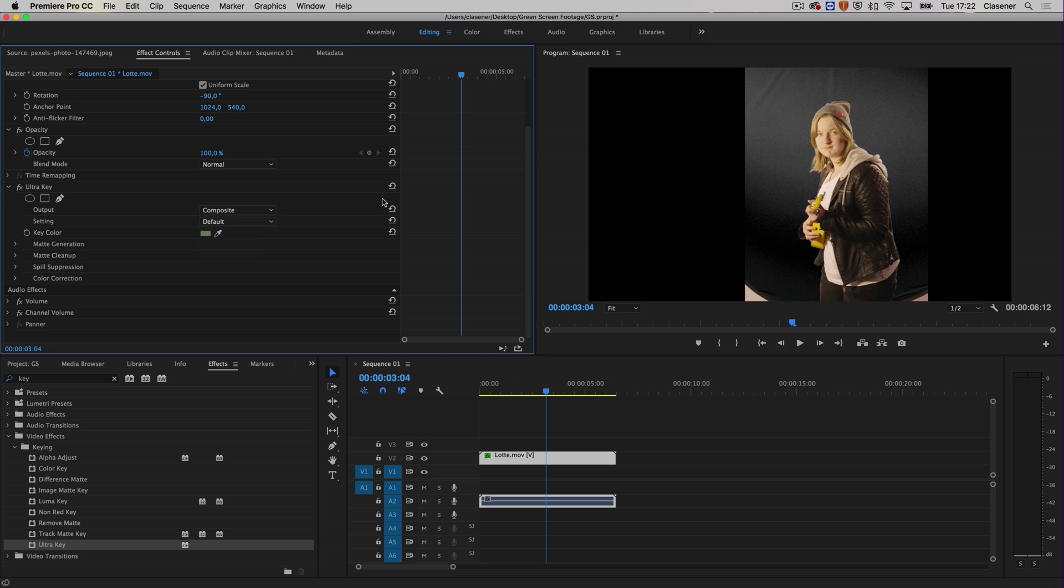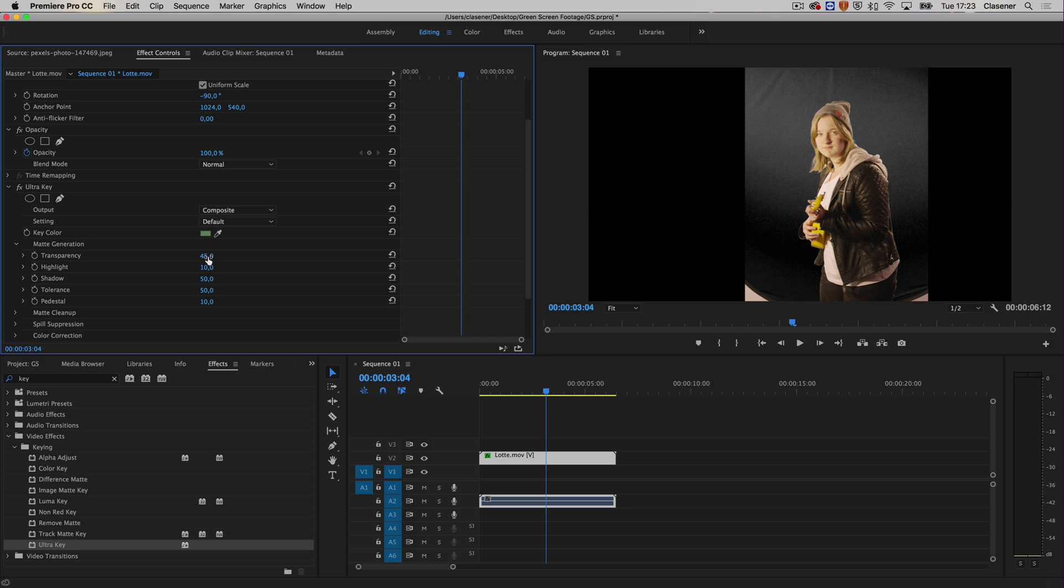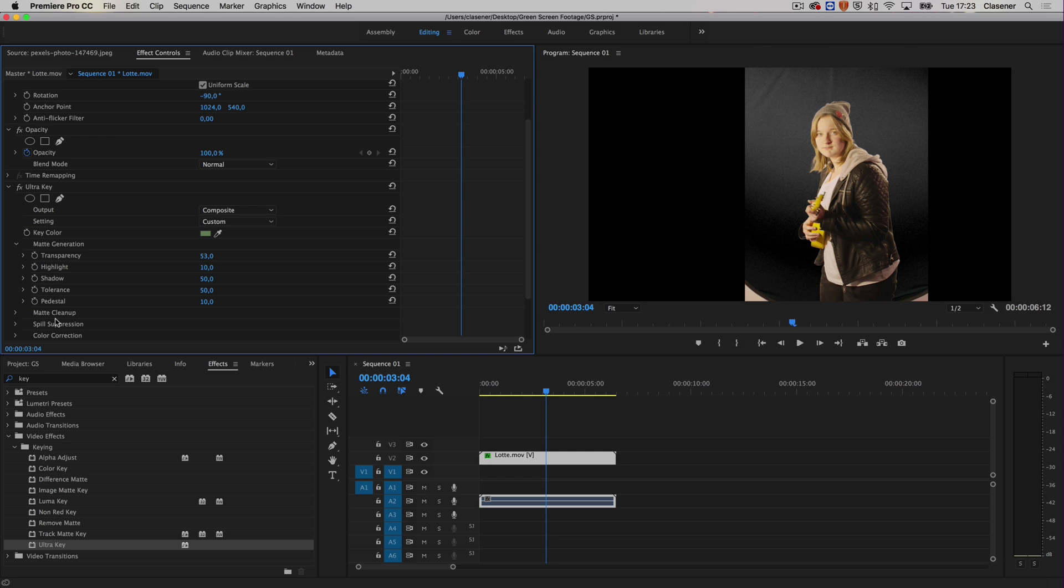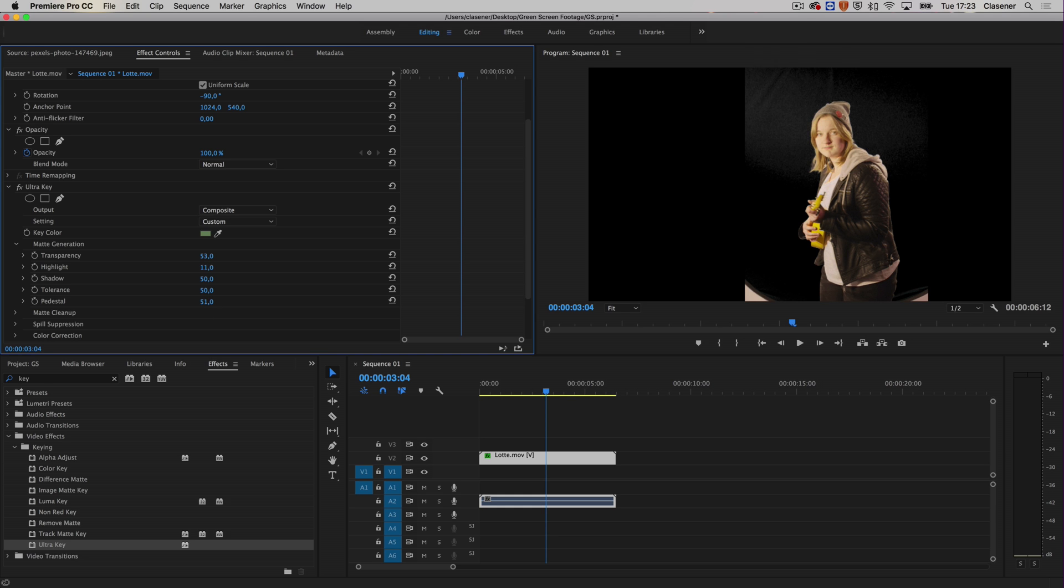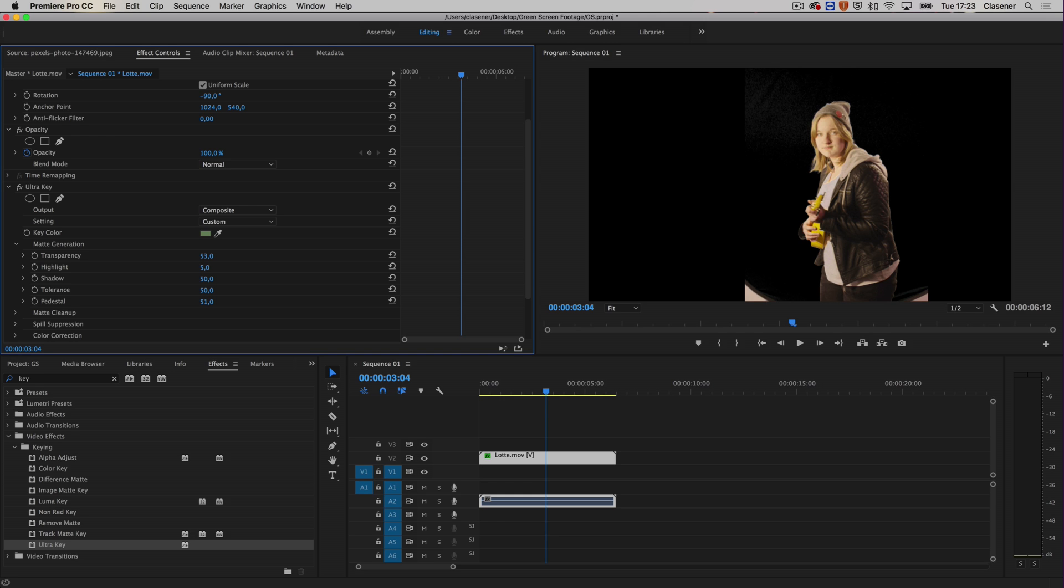Let's continue on opening the matte generation. When I play a bit with the transparency, a bit of the backdrop will disappear. I can go to the pedestal, which will do a magic trick as well. Always make sure you don't go too far. Let's bring down the highlights a bit. Now this looks like something that we can work with. Let's get rid of the areas down below as well.